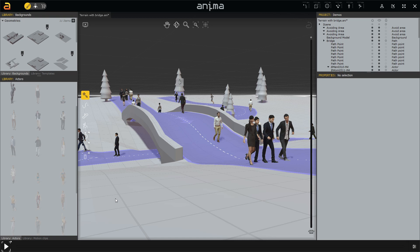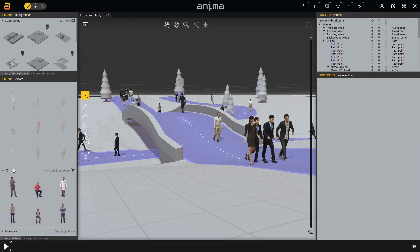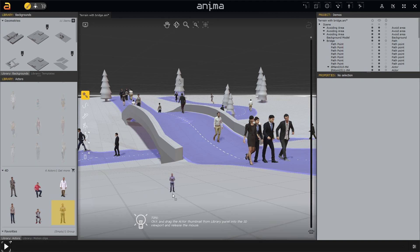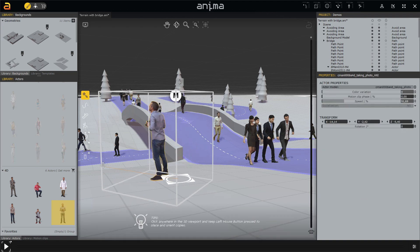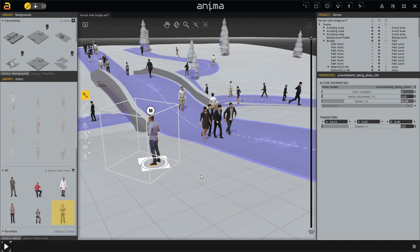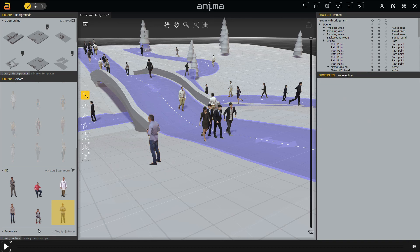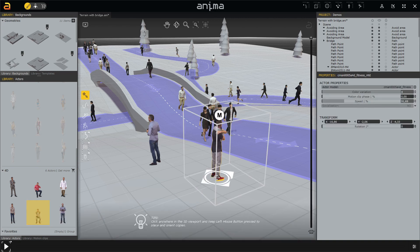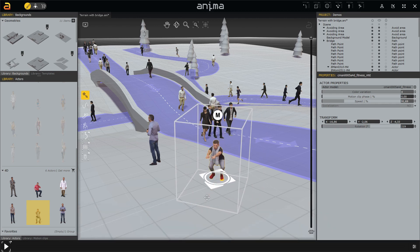Here we are in one of the demo scenes populated with rigged characters. Using the new 4D digital humans is as simple as with other actors. Go to the library panel on the left, scroll down to the 4D section, and then select the actor you want to add. Let's choose this guy that takes pictures and place it near the bridge. Click on the character, drag it on the right spot and orient it as needed. Multiple actors drag and drop is also supported. Since we are in a park, I'm going to add another actor — the one doing exercises. The process is exactly the same as in previous versions, so there's no need to learn new workflows.